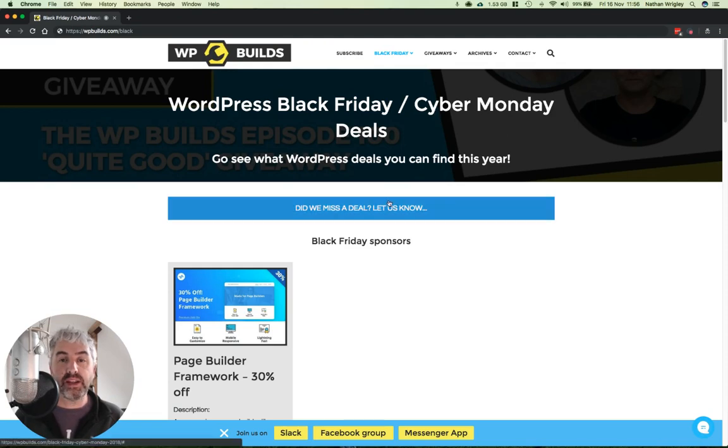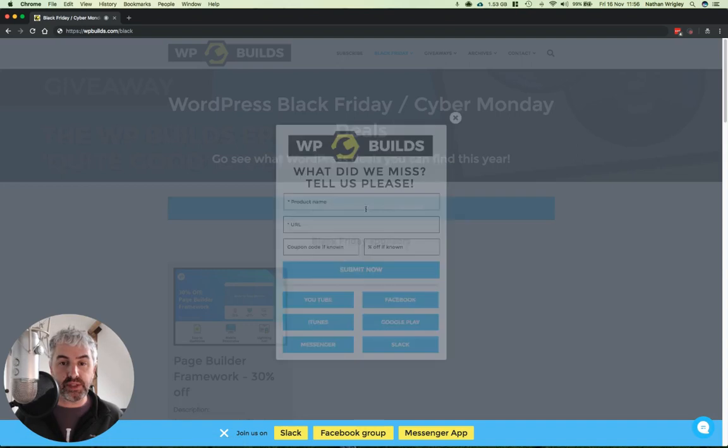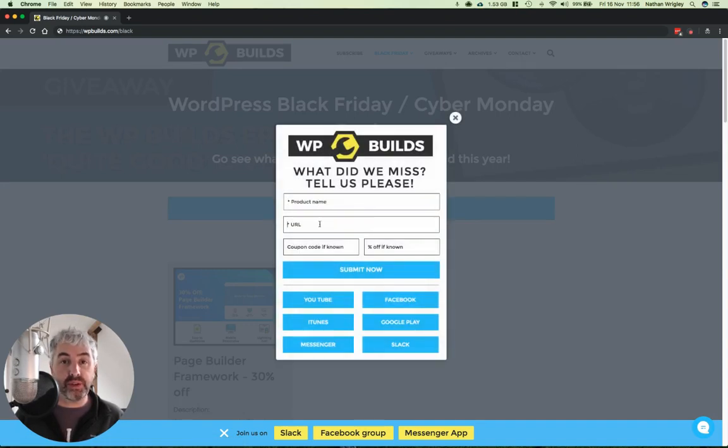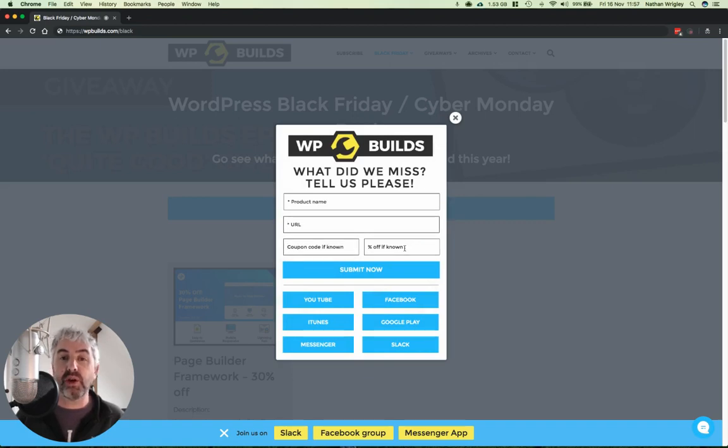And if you notice that there's any missing, if you click on this button right at the top, there's a little form. And if you could tell us what the product name is, what the URL that you found was, a coupon code if you know about it, and if you know how much off you get, that would be great.